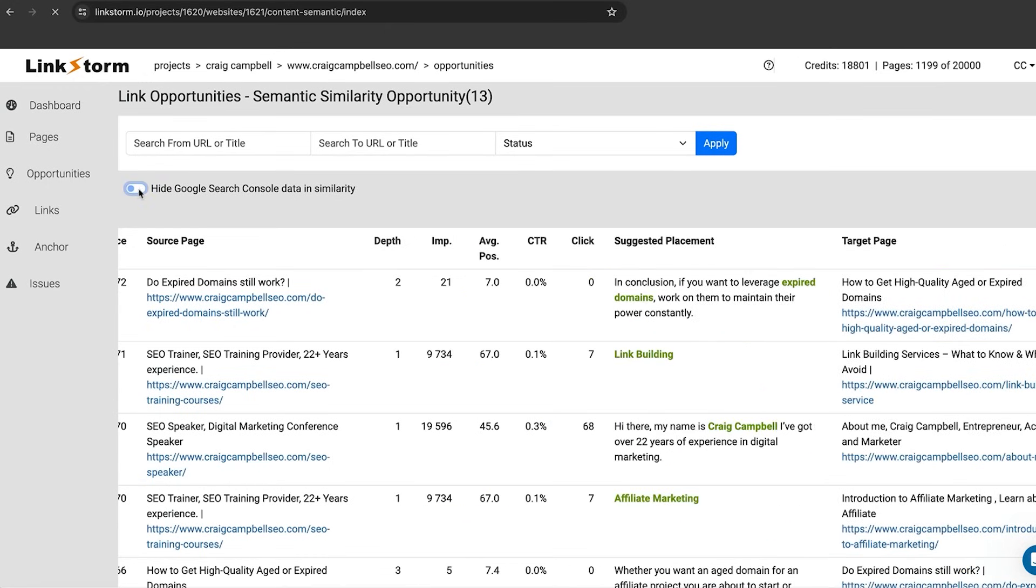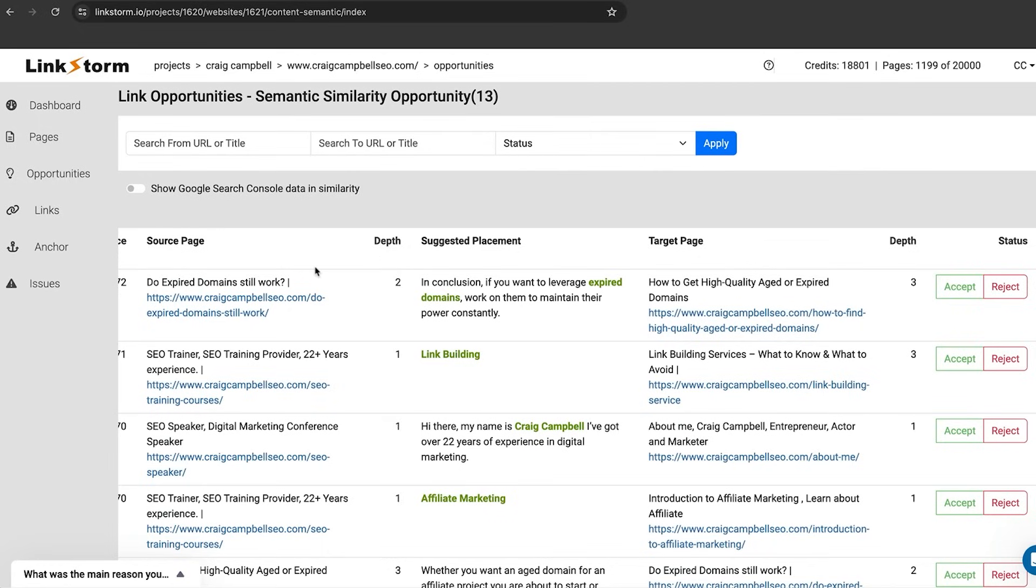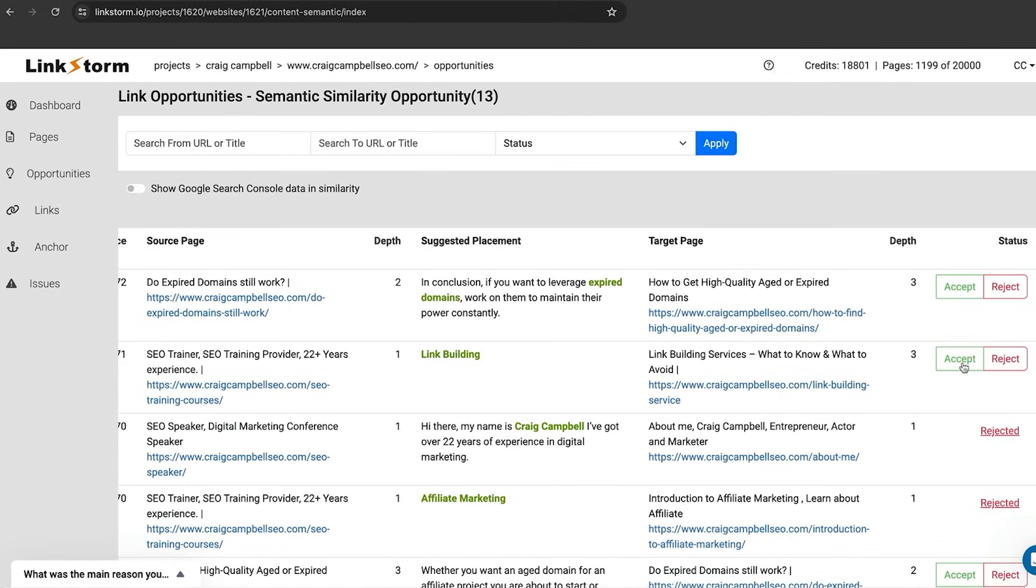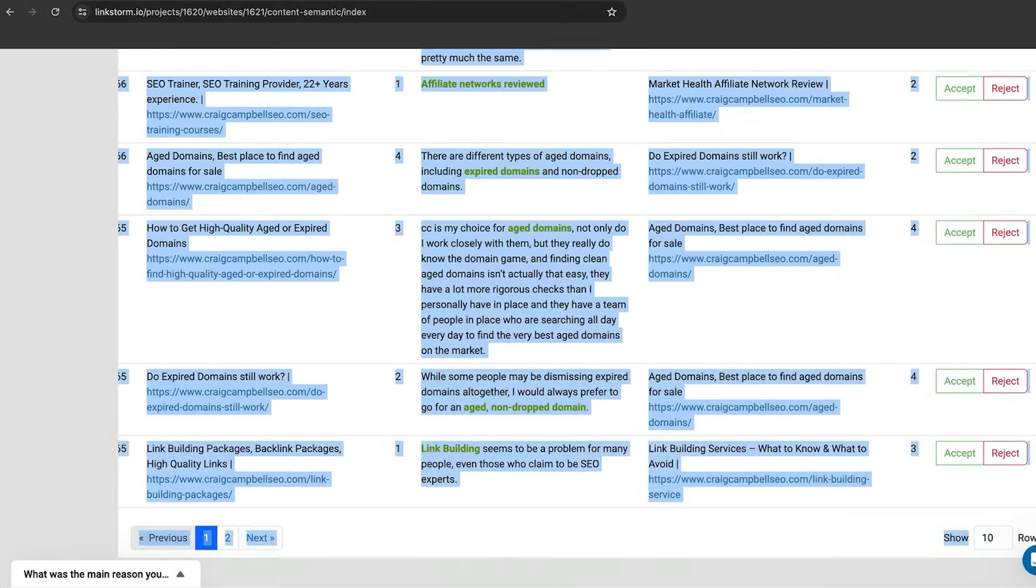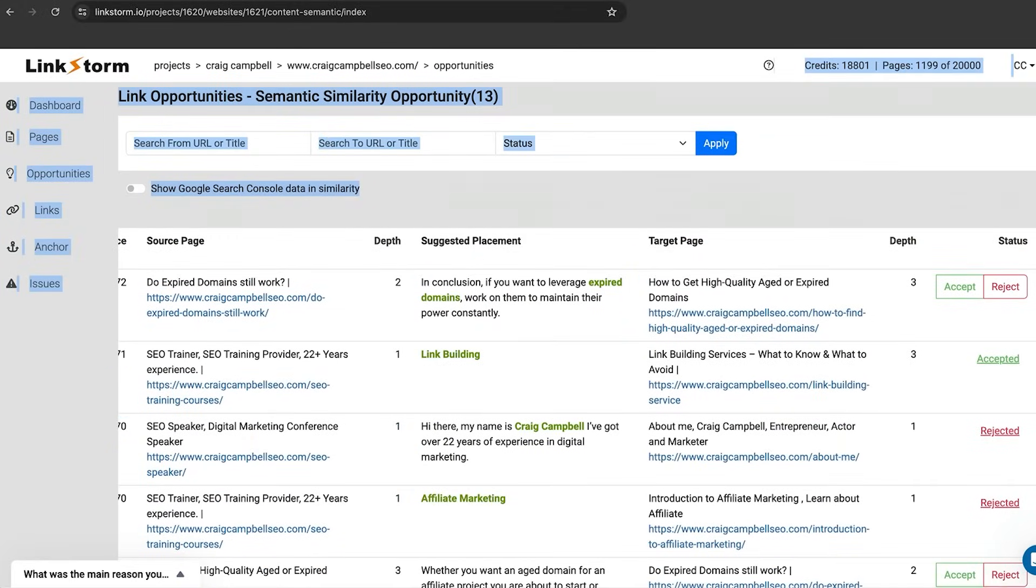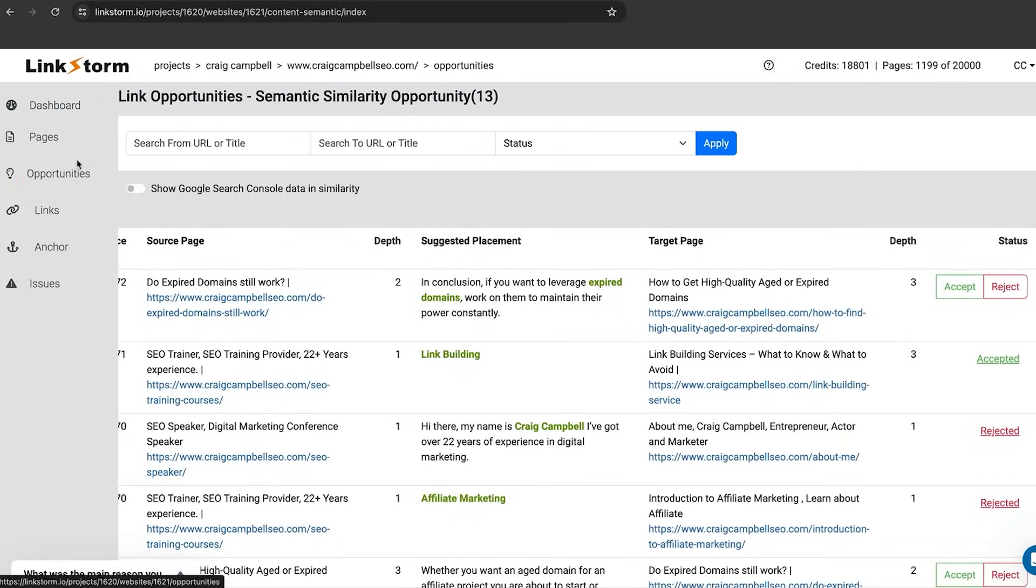There are some filters up here where you can hide the search console data in similarity if you want to. You can see what happens if you show too much data, you then don't see the accept and reject buttons. I can accept or reject these placements, reject that one if I don't want it, accept this one if I want to do it and scroll down the list and take advantage of the opportunities that are available.